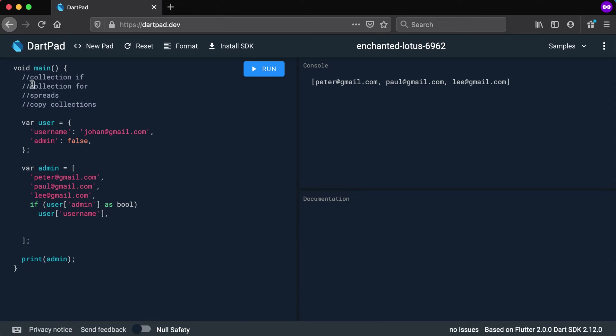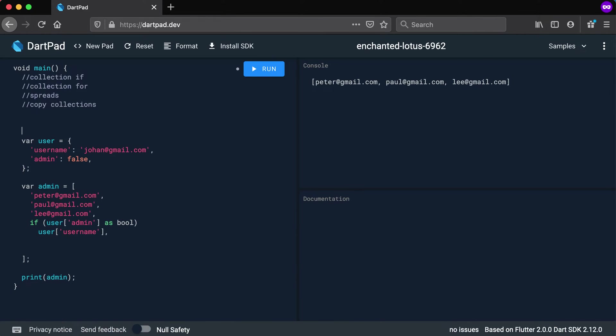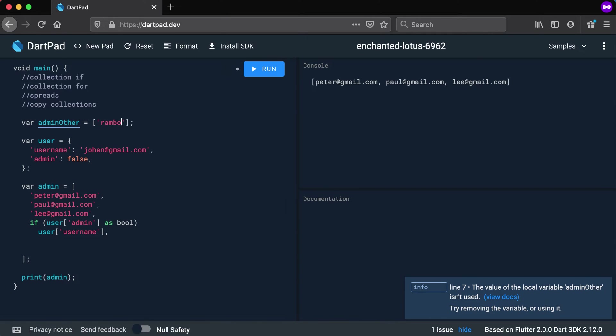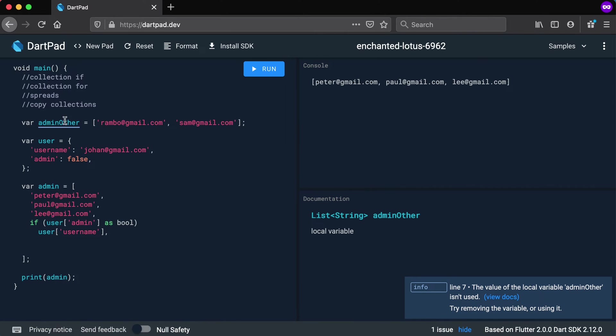Right, let's look at collection for. So let's say that we have another list of admin users. This is just examples. Let's say admin other, some other people we also want to add as admin people that comes from somewhere else. Let's say I'm going to use Rambo at gmail.com and we will have something like Sam at gmail.com.